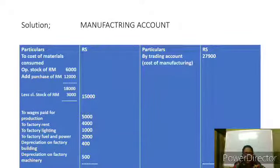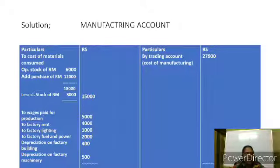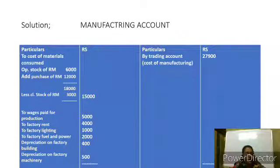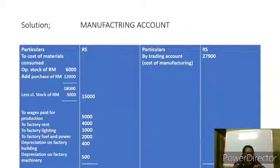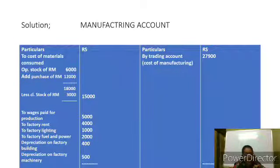First, under the heading 'Cost of Material Consumed,' we take opening stock of raw materials: 6,000, and add purchases of raw materials: 12,000. Total is 18,000. We deduct closing stock of raw materials: 3,000. We get 15,000 as the cost of materials consumed. Next, the direct expenses related to the manufacturing account are debited: wages paid for production 5,000, factory rent 4,000, factory lighting 1,000, factory fuel and power 2,000, depreciation on building 400, and depreciation on factory machinery 500.